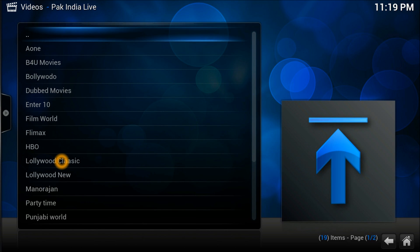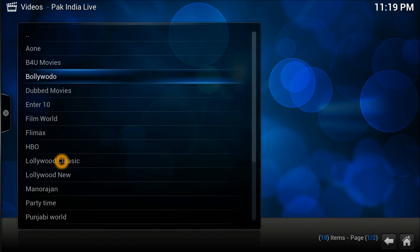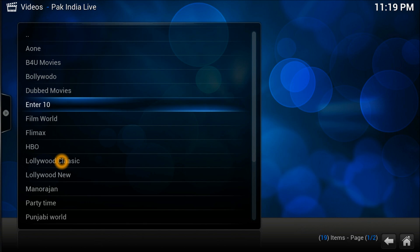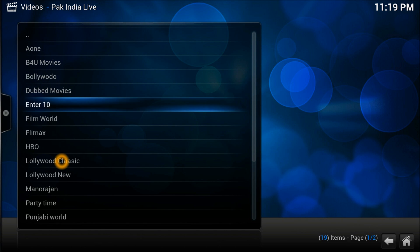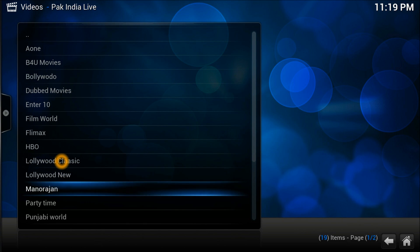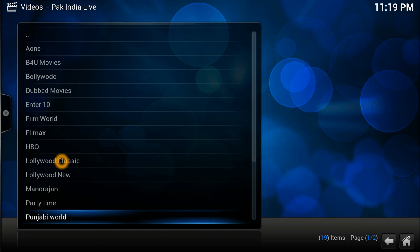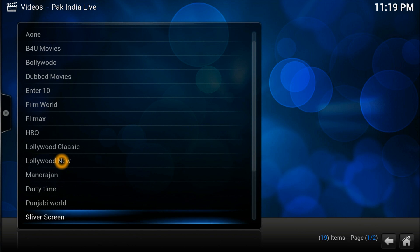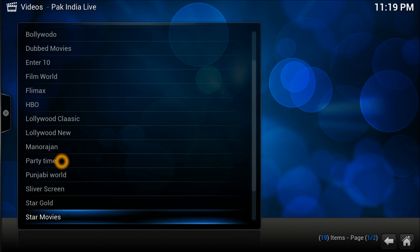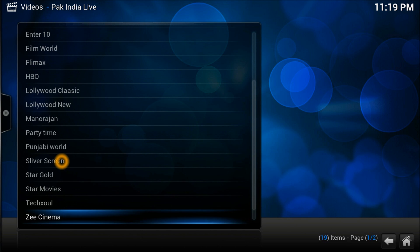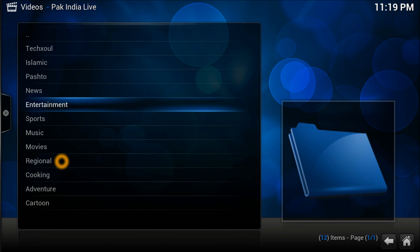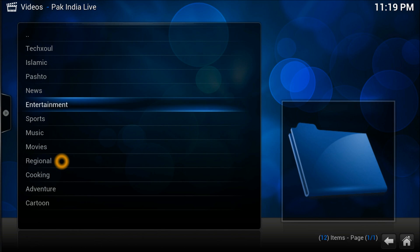Look at the movie channels - B4U Bollywood, dubbed movies, Lollywood which is part of Pakistan movies, Star Gold, Star Movies - all things are there. This is a working channel, they have pretty good ones. Everything is just there, you just need to scroll down.